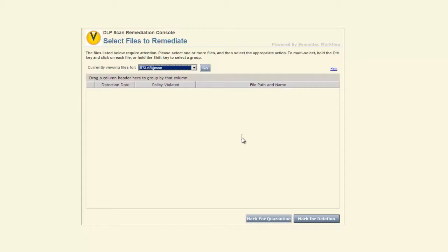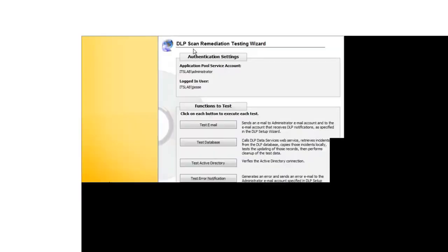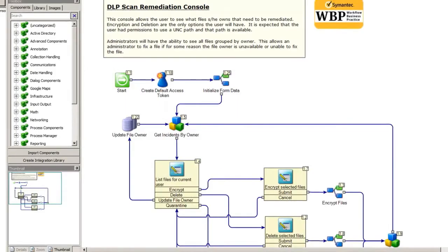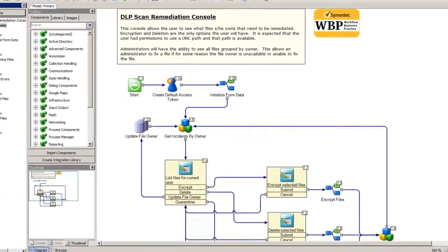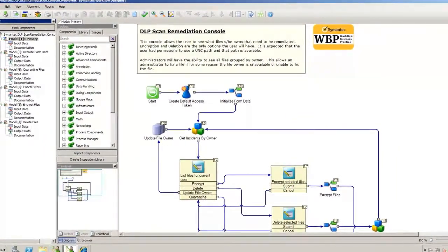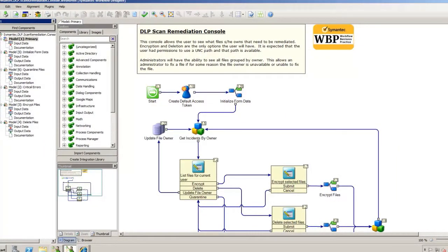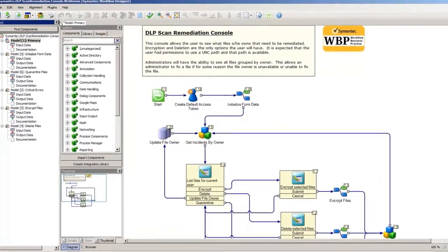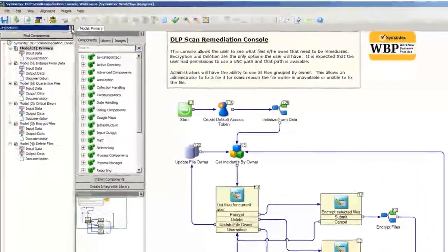Now I'm going to flip screens here, so hopefully everything stays with me for a minute. And we'll actually take a look at what's going on within the DLP system, the workflow itself. For those of you that haven't looked at workflow before, workflow is really business process automation. It's taking the things that are boring, are repetitive, and automating that for me. This workflow is available through Symantec. It's not something that ITS has created.